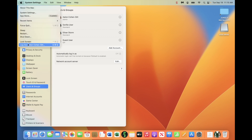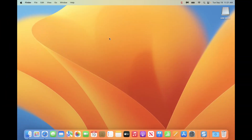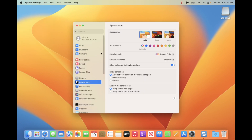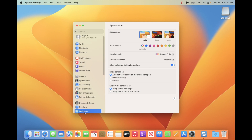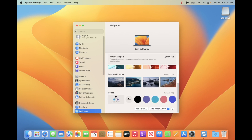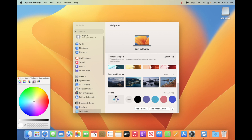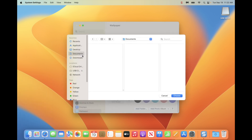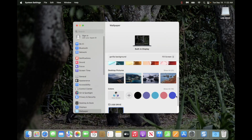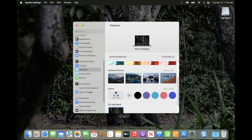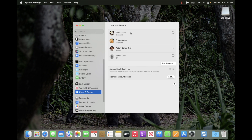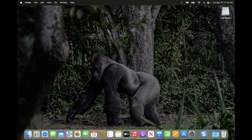I'm going to log out of the admin account and log in to the Gorilla user account to check it out. We're now logged in as Gorilla user. You can't tell much of a difference because it looks the same, so I'm going to quickly modify the background for the Gorilla user — changing it to a Gorilla background. In users and groups, you can now see the Gorilla user is the standard user, and my admin account is also listed. I am now in the Gorilla user account.